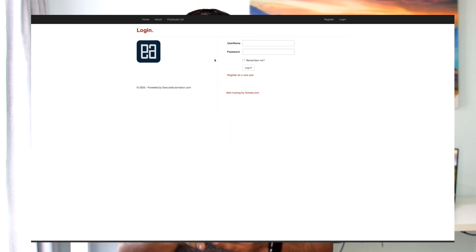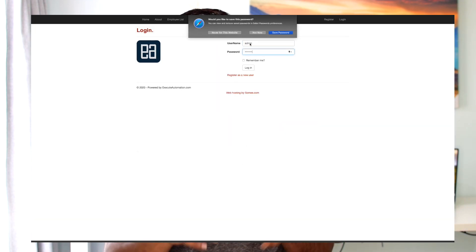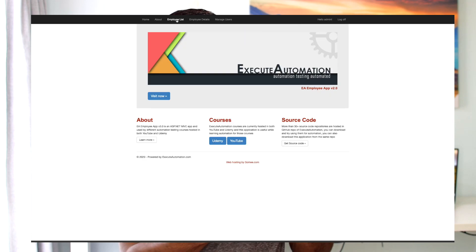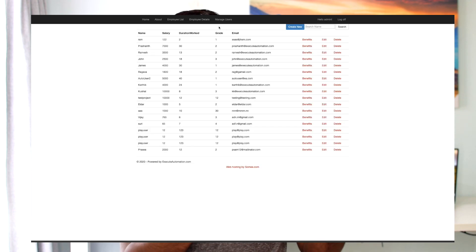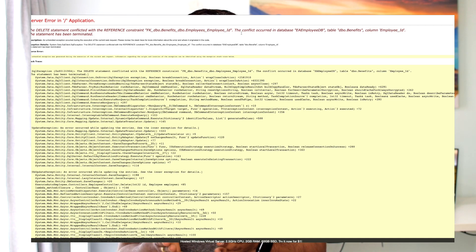When it comes to the topic of testing, if you are doing one type of testing, you can open an application, scroll and click it, and verify it works properly. That is software testing.